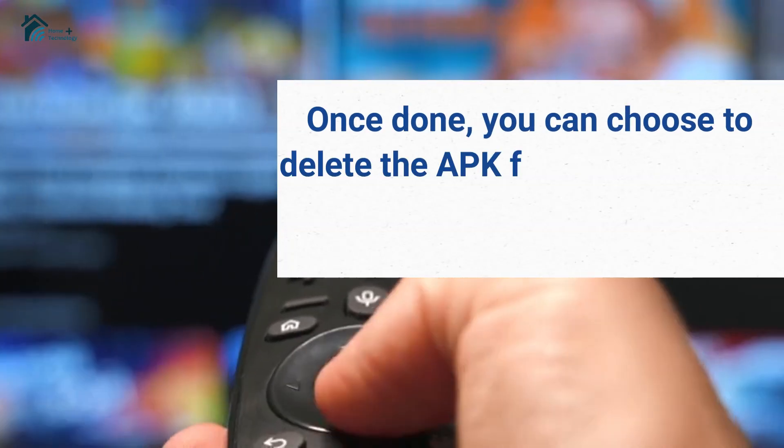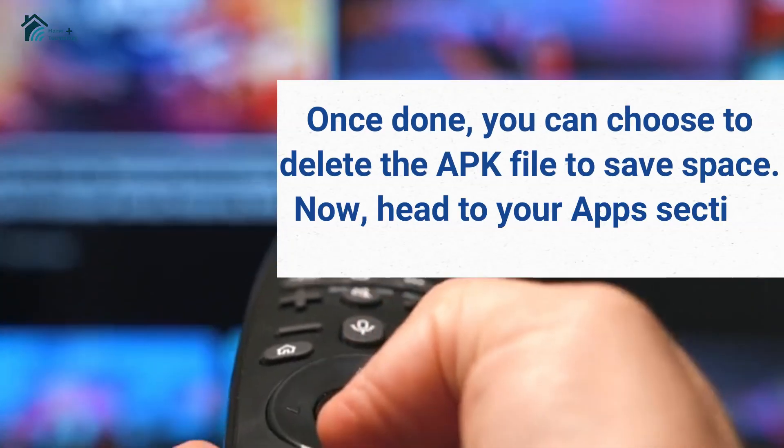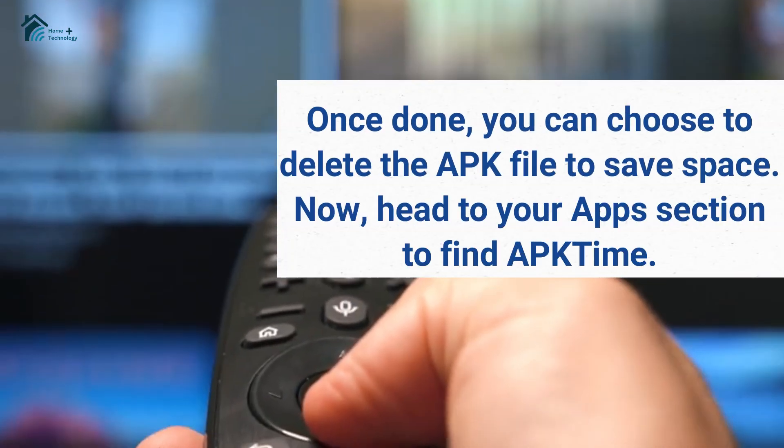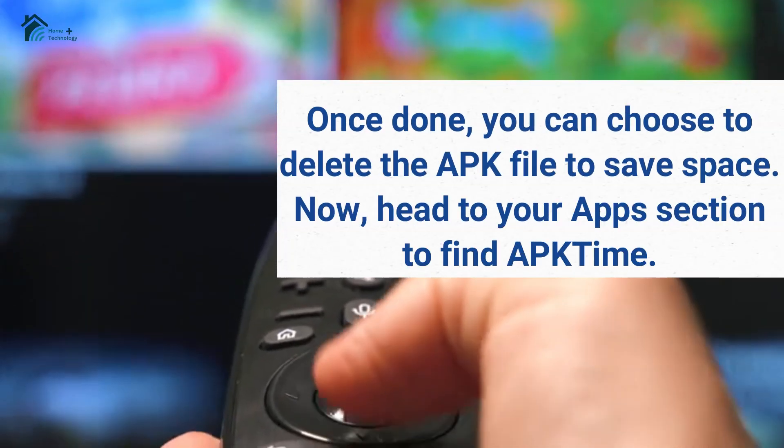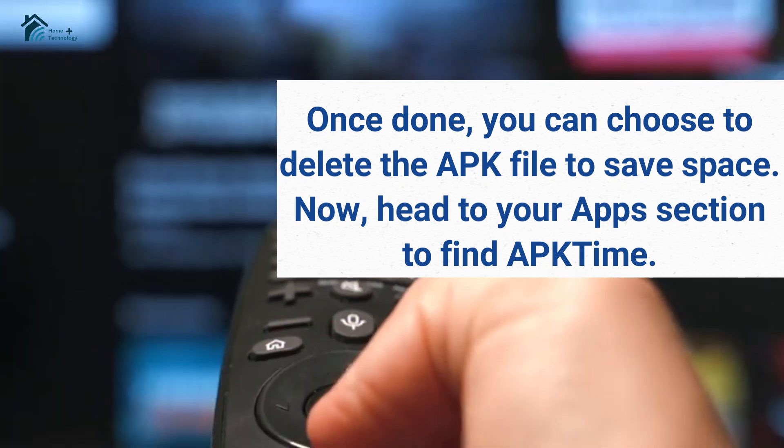Click on Install and wait for the process to complete. Once done, you can choose to delete the APK file to save space.